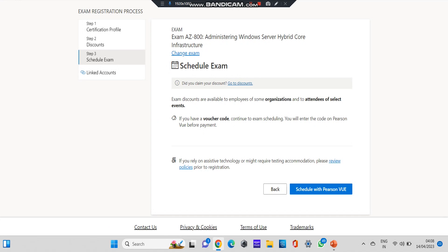After you click on schedule exam, you'll get this option. You need to update all your profile details, and if at all you have some discount vouchers you can update that. But people who are opting for 100% discount, please don't go for that 50% or 25% discount. You skip that process and go to schedule exam. You can read over here: if you have a voucher code, continue scheduling exam, you will enter the code on Pearson VUE before payment.